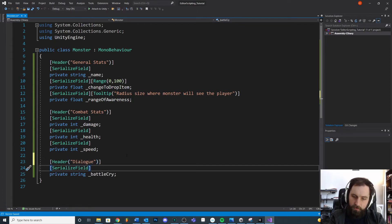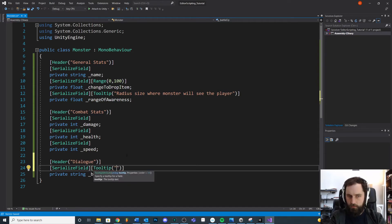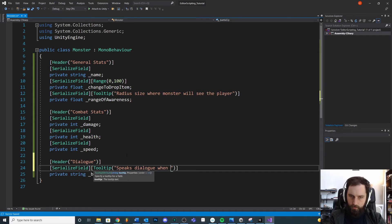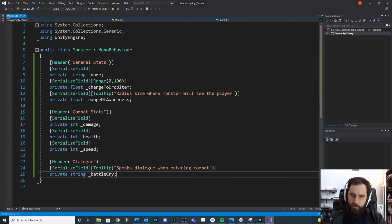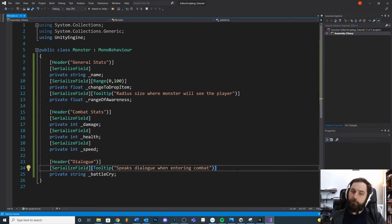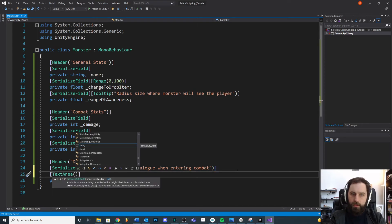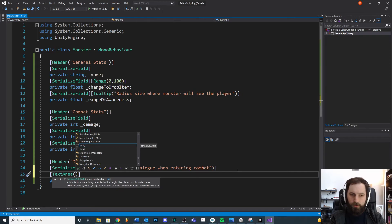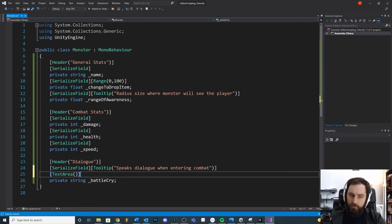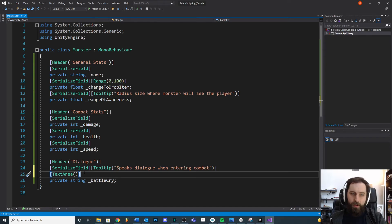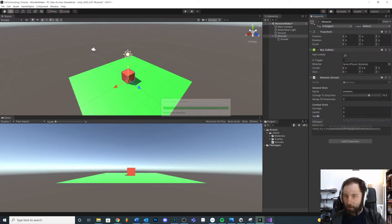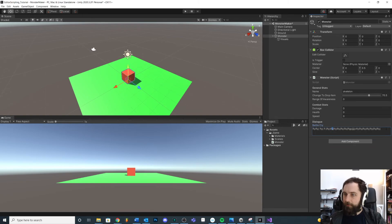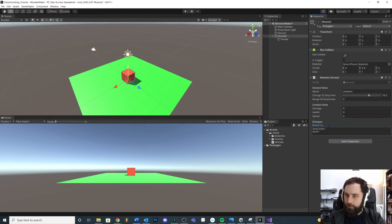Maybe instead of that, first let me put a little header here. We'll call this Dialogue. We can do other things too like Tooltip. Maybe we'll say 'Speaks dialogue when entering combat.' And then what we're really looking for is the TextArea. We can actually pass in some parameters if we want. We can decide how many lines and there's other things you can do with that, but for now I'm not going to pass in anything. Just save it and show you what happens.